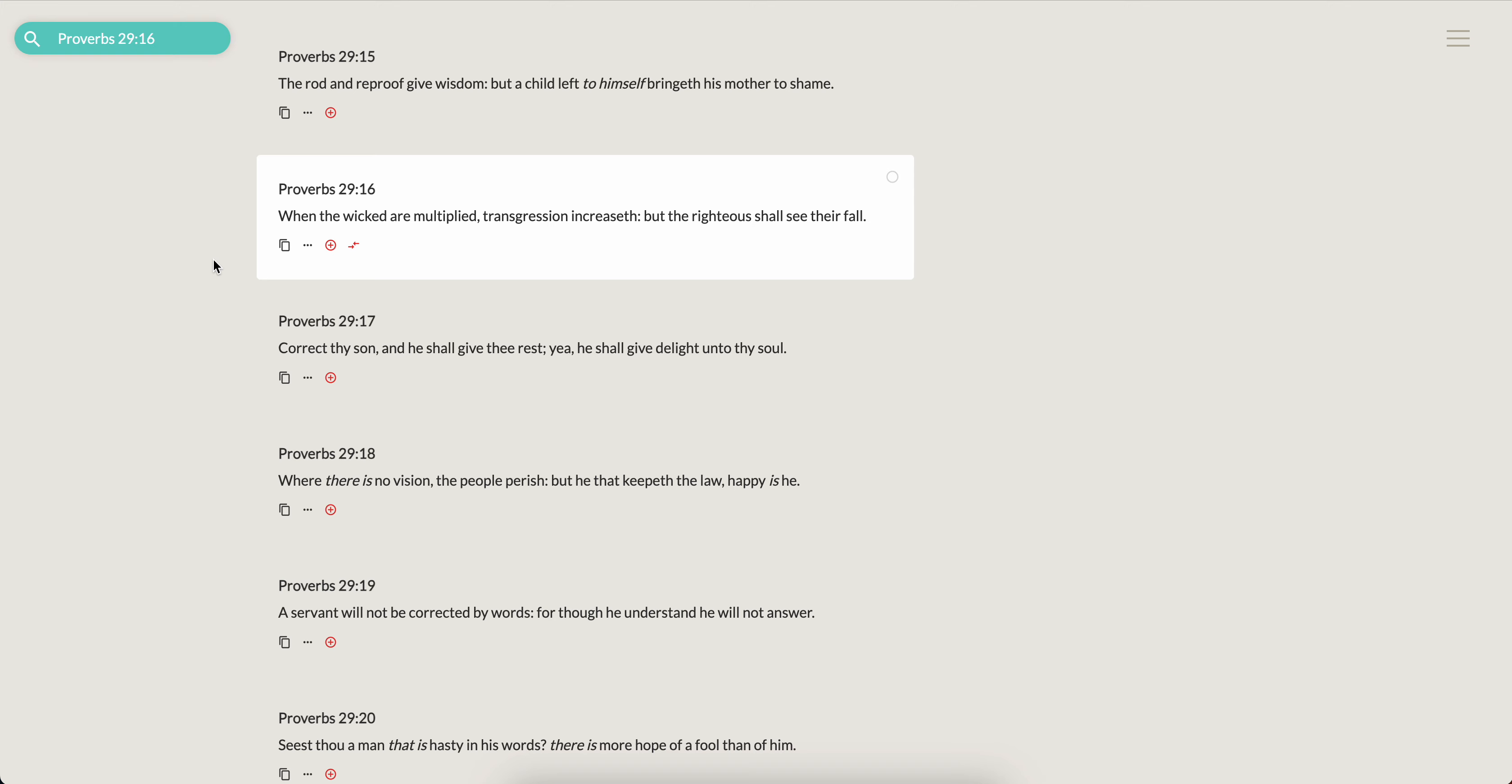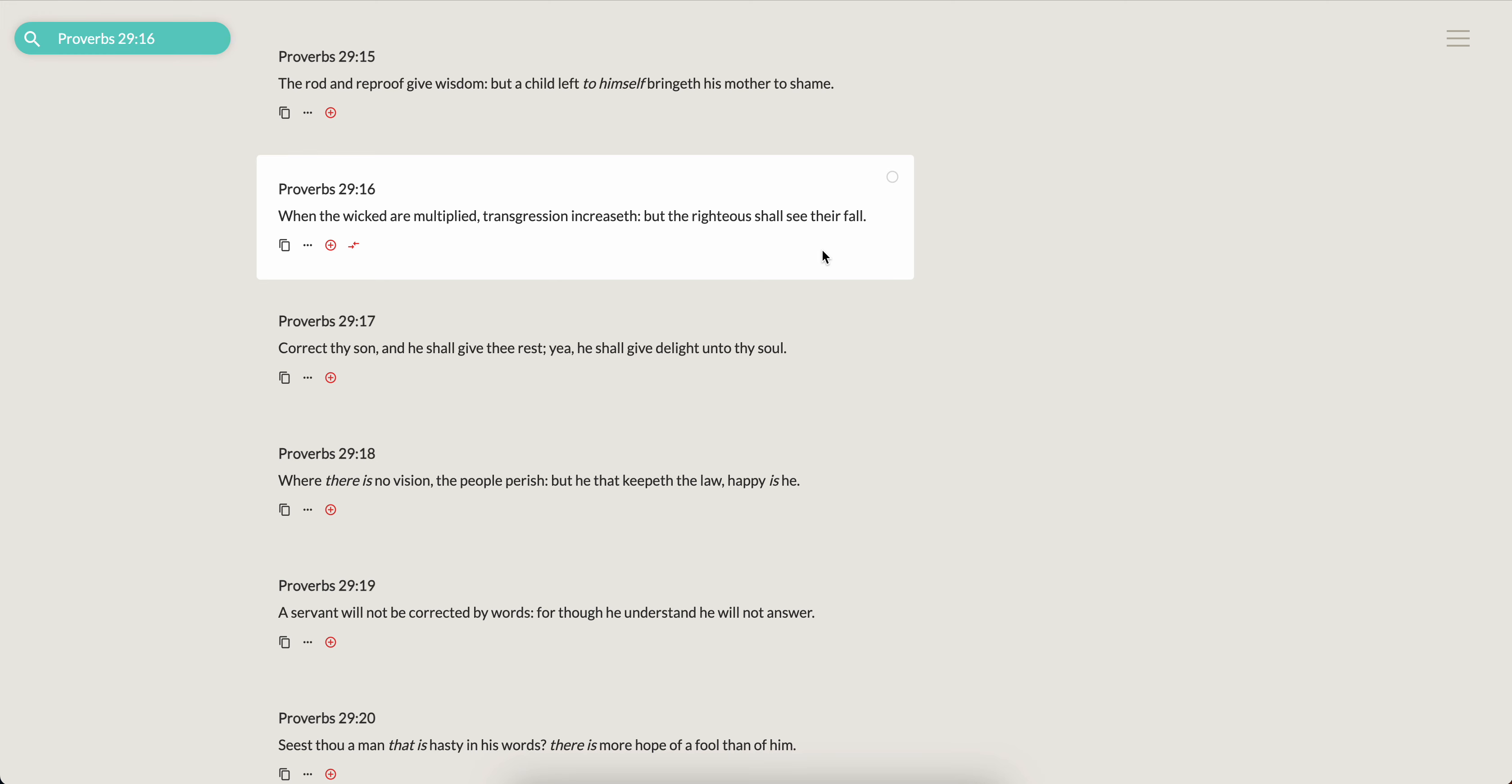So next one, just on this same point, Proverbs 29, 16, when the wicked are multiplied, transgression increaseth, but the righteous shall see their fault. And these Edomites, they multiply in number and strength. The Lord has given them the ability once again to push these ideas in the world. And as such, it's bringing forth nothing but death.